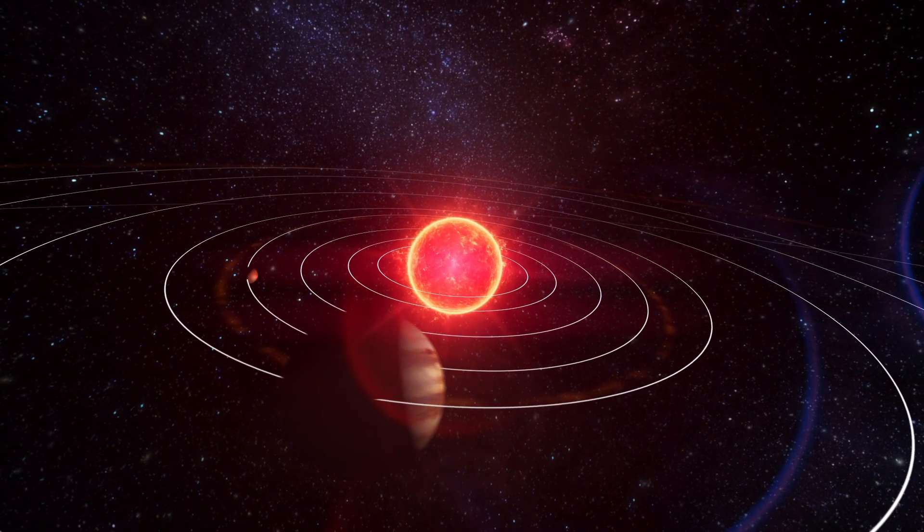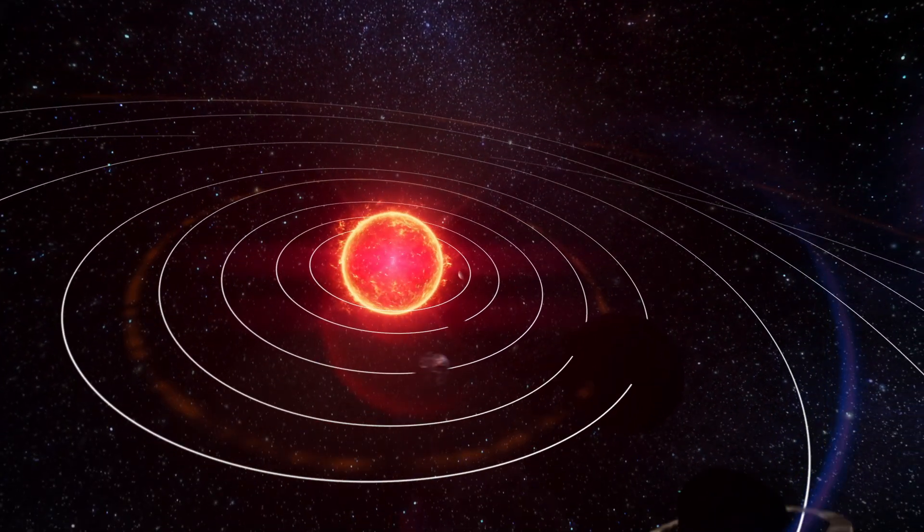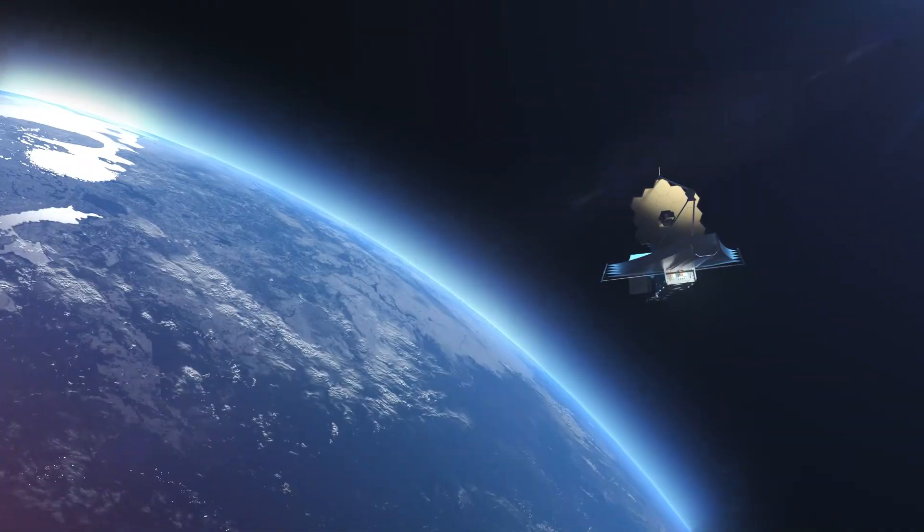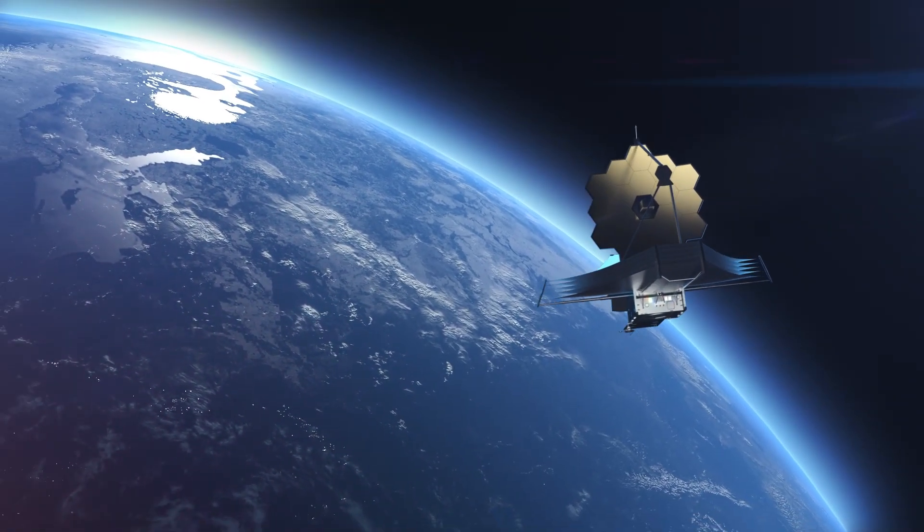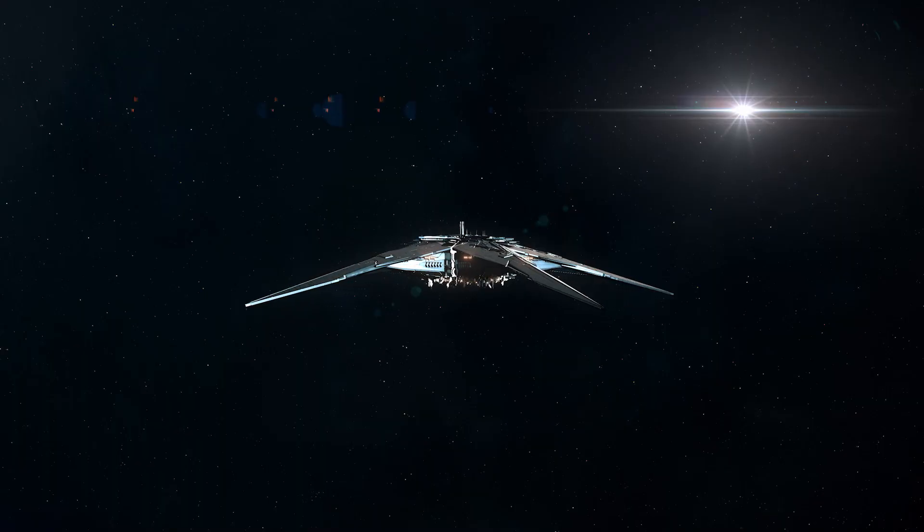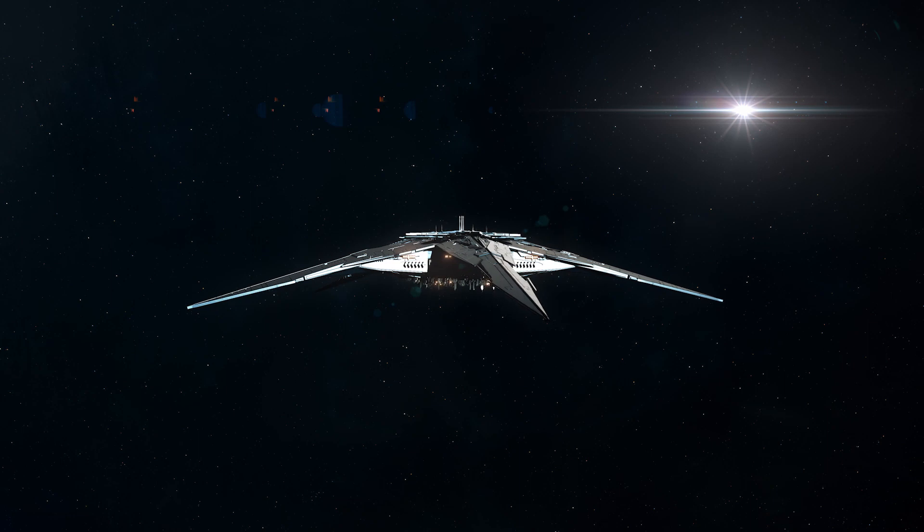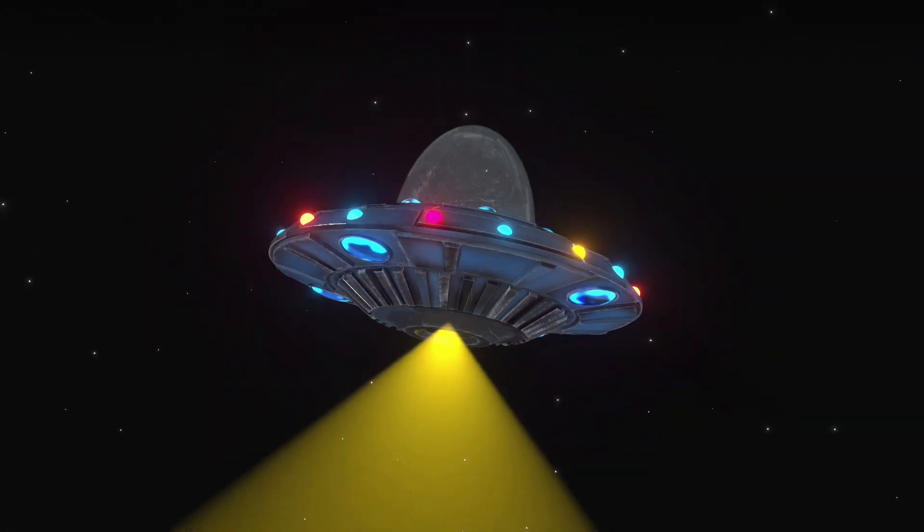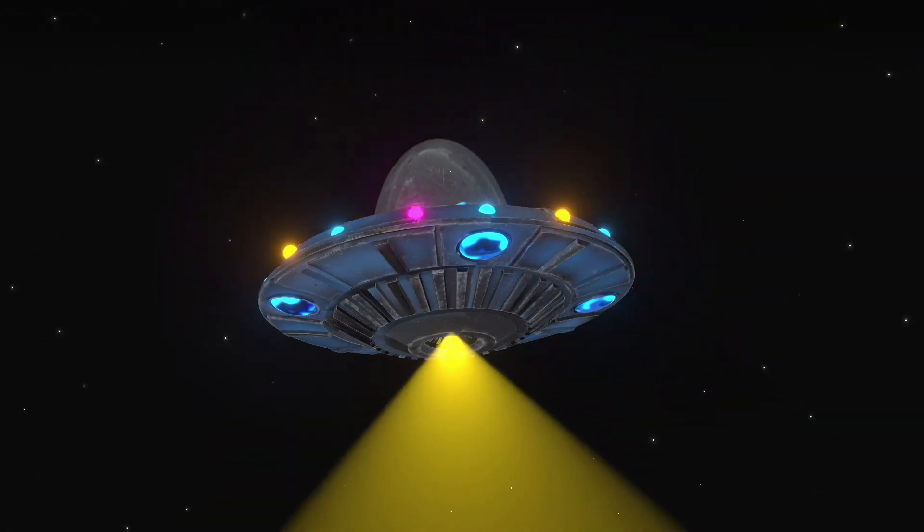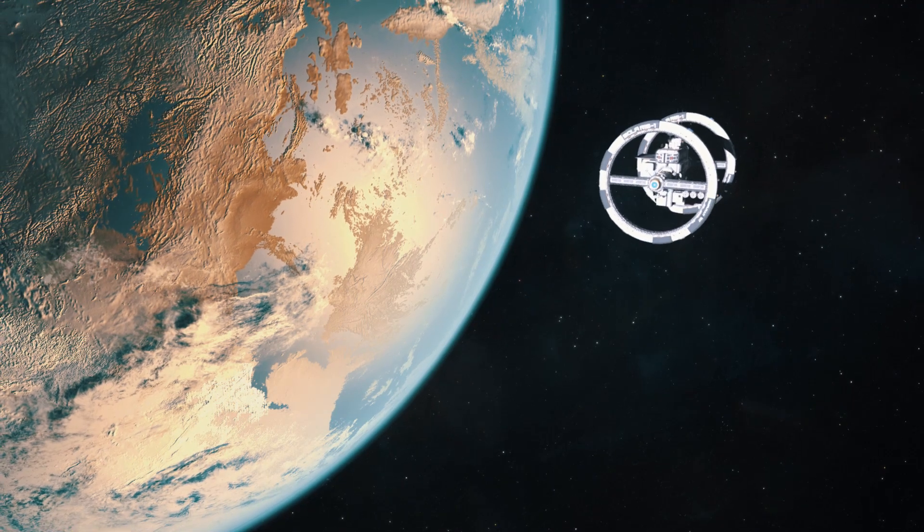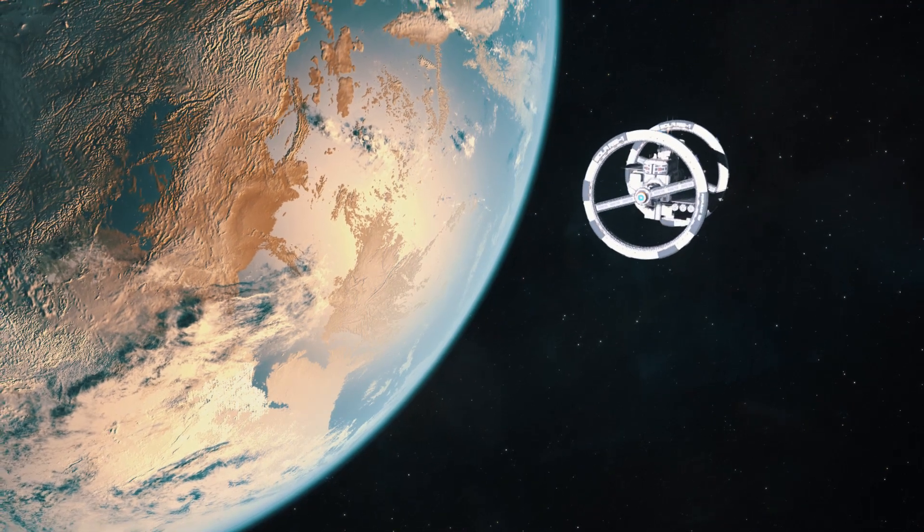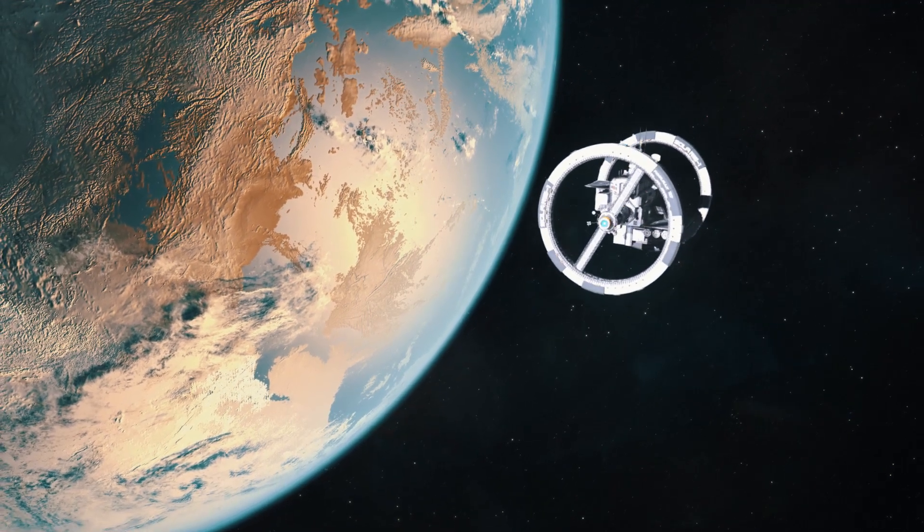Exoplanets, planets orbiting other stars, are now within our reach thanks to the James Webb Telescope. So, are we on the brink of discovering Earth-like planets or even signs of extraterrestrial life? Let's delve into the extraordinary observations made by this extraordinary machine.